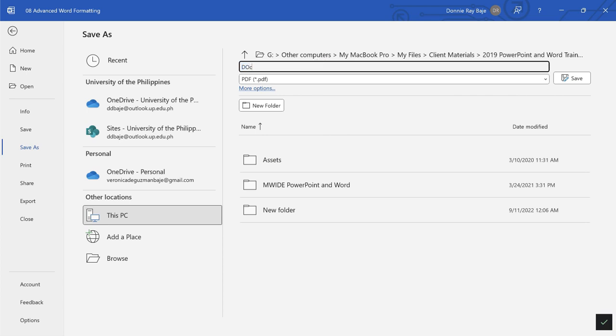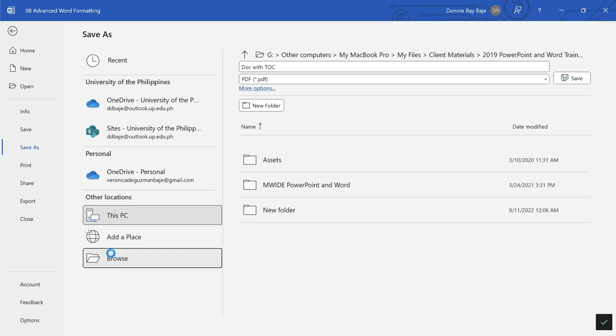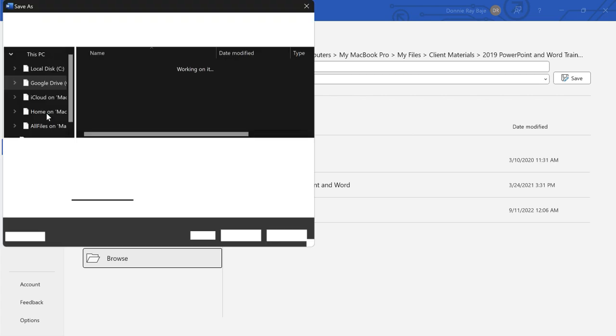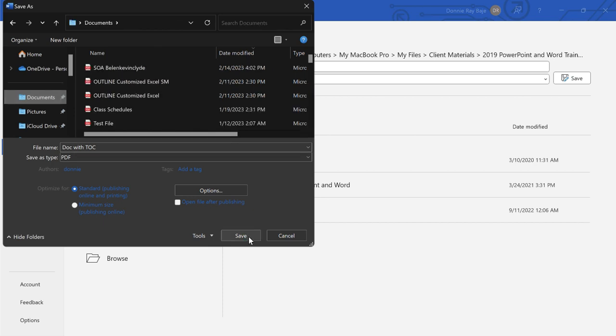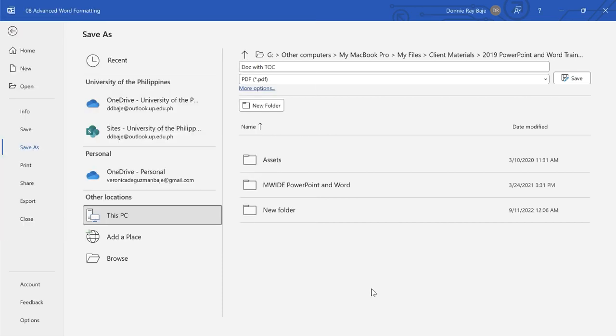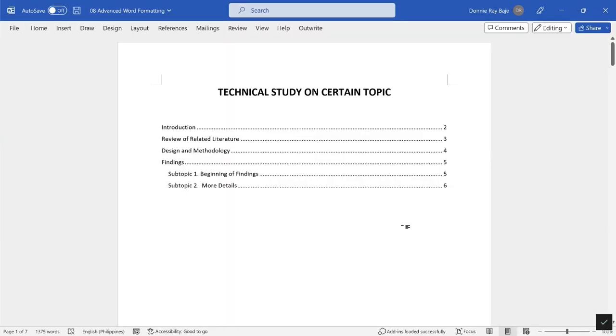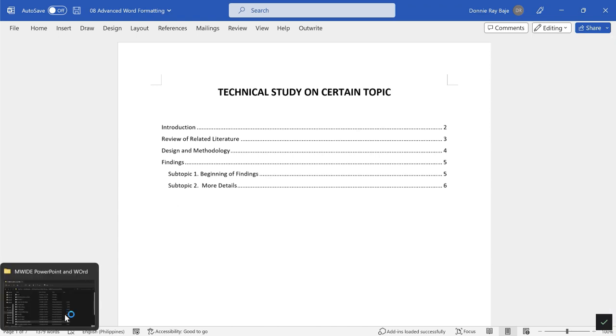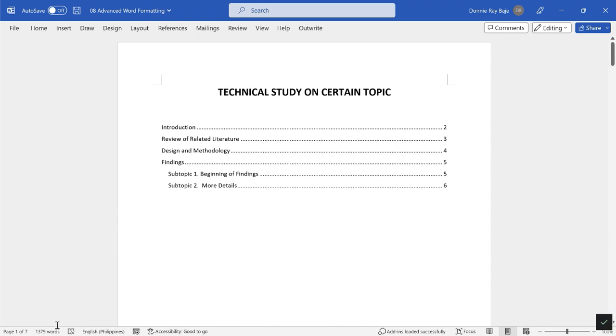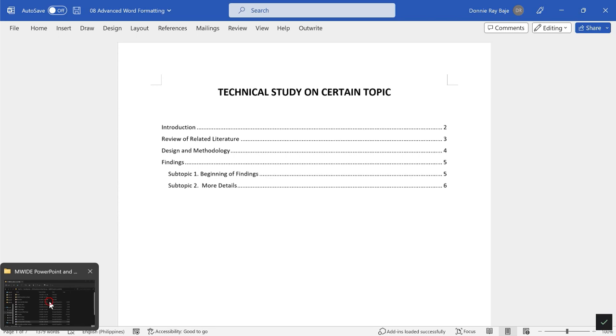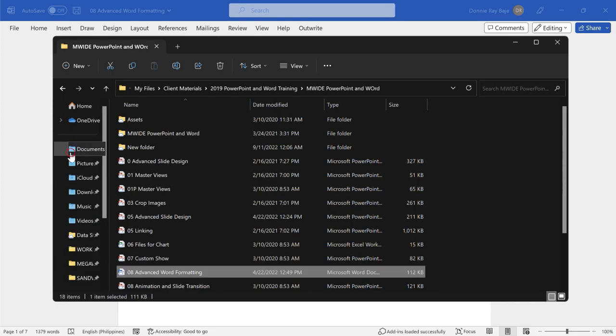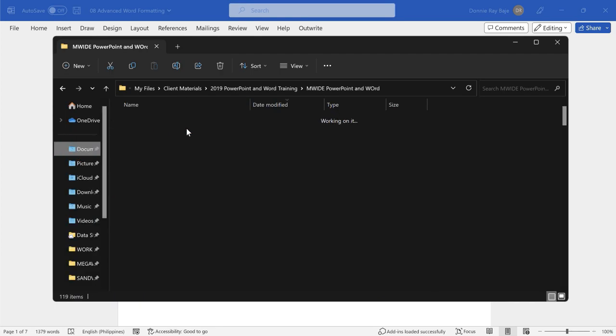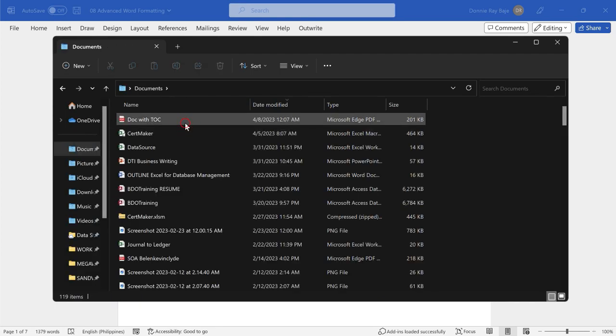If you want to navigate to that part of the document, you can Control+Click that line and you will jump automatically to that page. If you also save this document as a PDF document, let me save this. It's Document with Table of Contents and I'll save it in my Documents folder so I can easily see it and save.